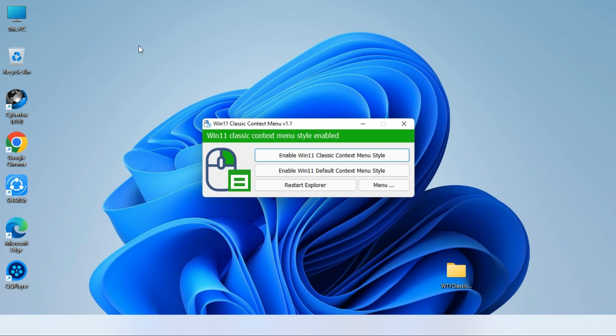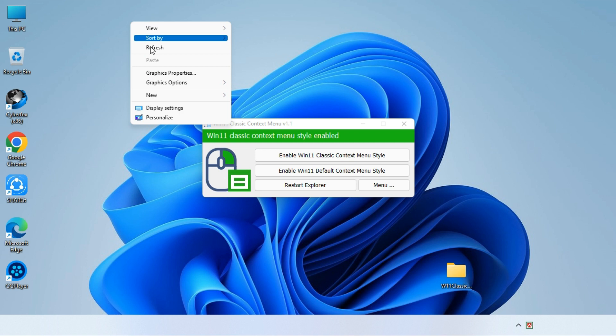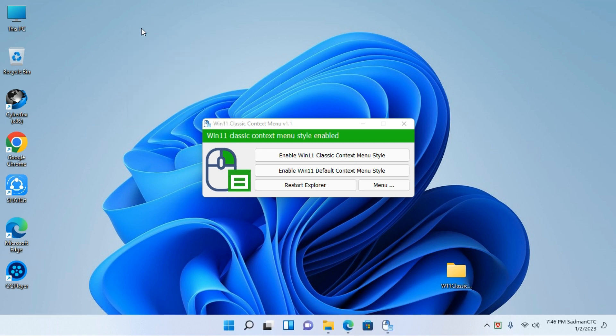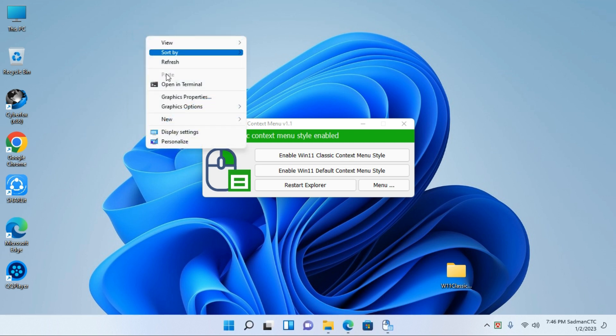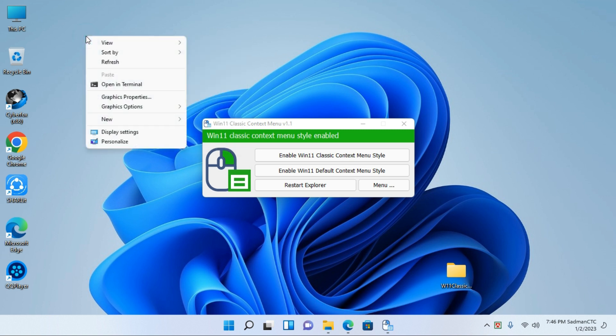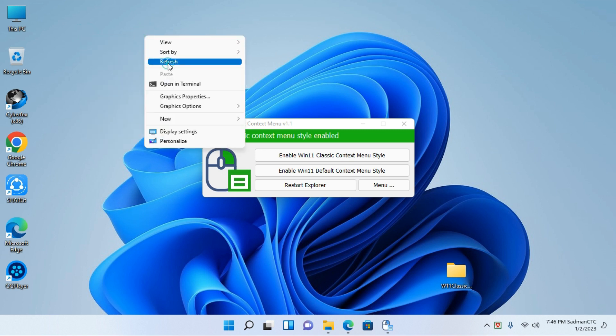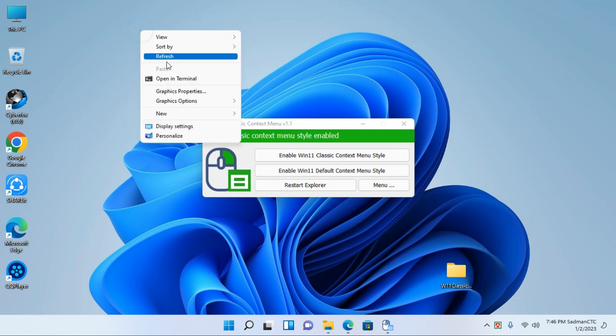When you click on the right button, please click on the classic icon. If you click on another one, we will see a different menu.